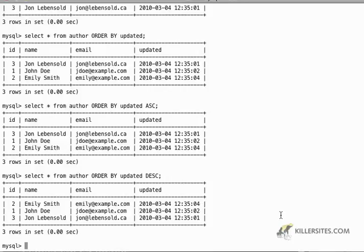So for example, let's say you had some kind of log sheet that you were trying to track, or you had an auditing table in your database schema. It would be very easy for you to generate reports based on the updated column.